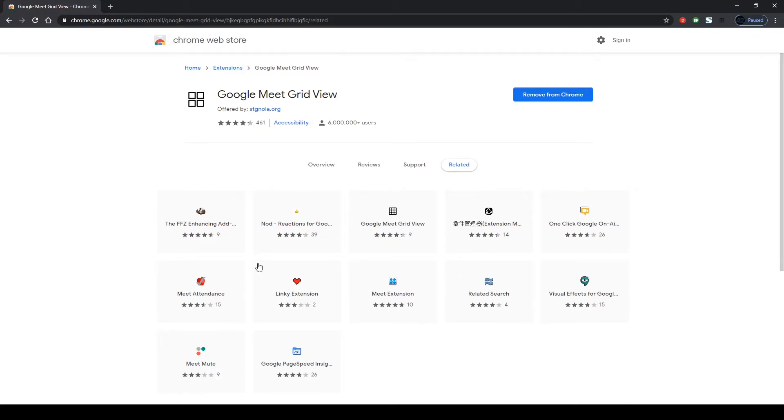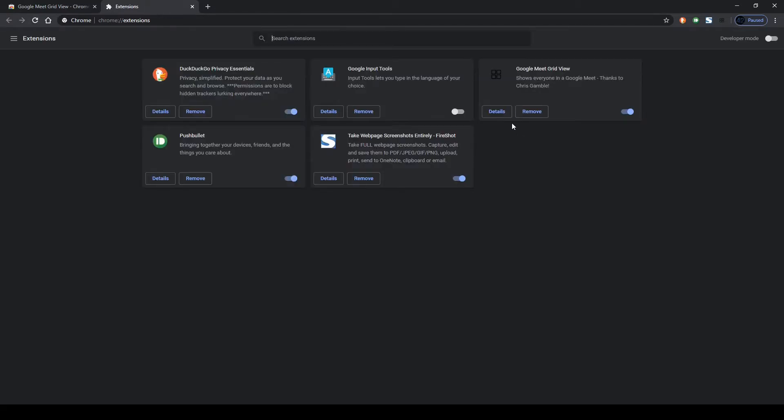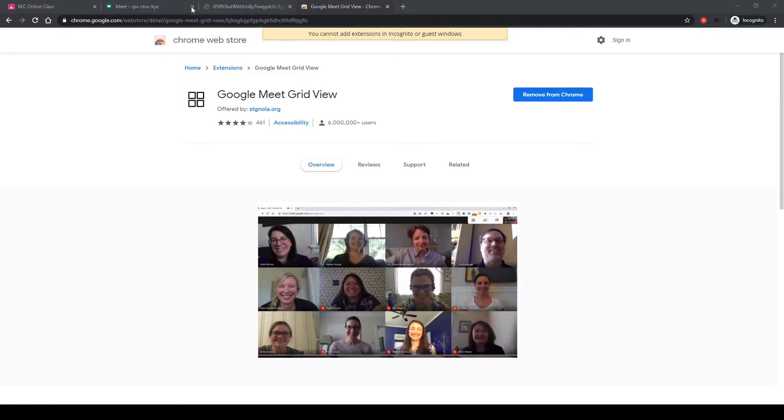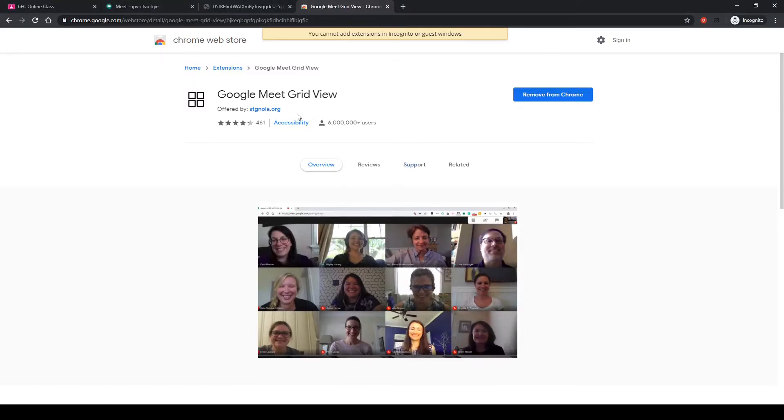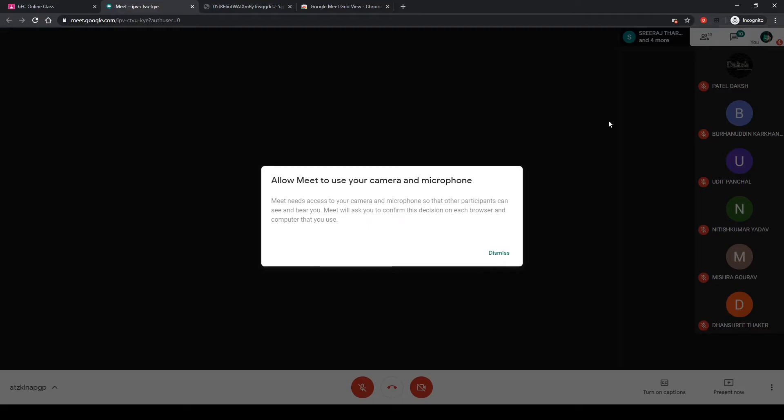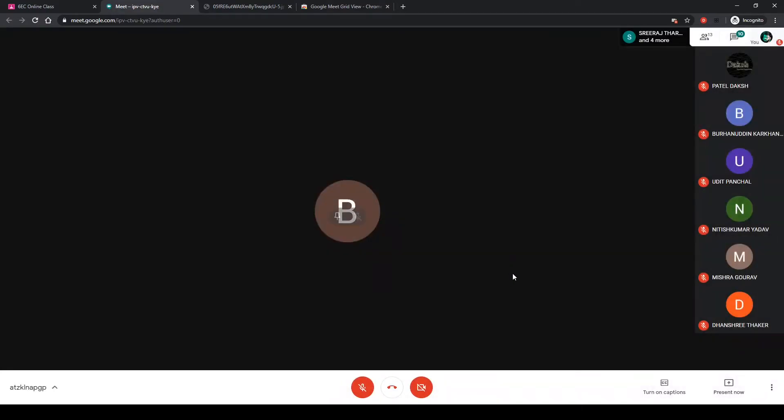I want this to be available in my incognito mode also. So what I'll be doing is going to More Tools, Extensions, Google Meet Grid View. I'll go into the details and allow in incognito. Once that is done, close this thing, going back to my Meet.